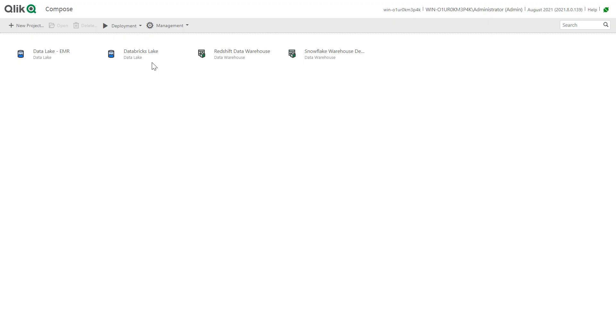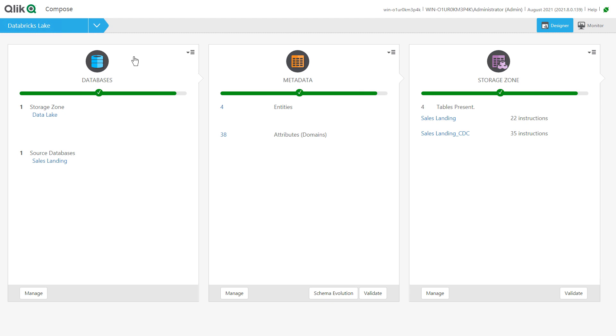We've moved into Qlik Compose where we will define our automated Databricks Delta Lake. Qlik Compose creates and manages both data lake and data warehouse projects in the same application, making a lake house far easier to implement.